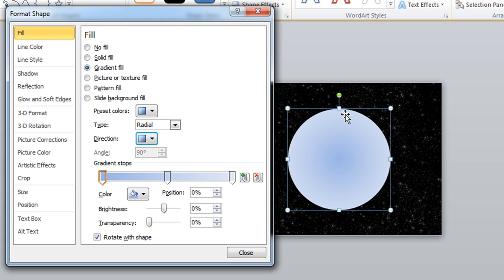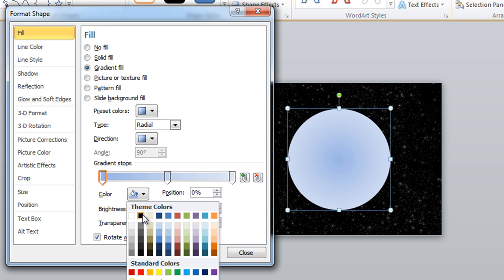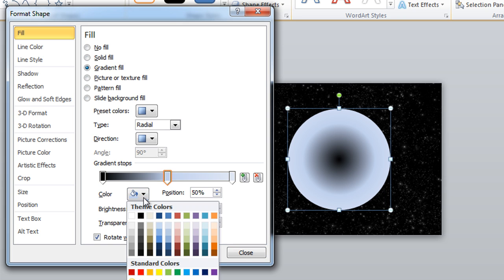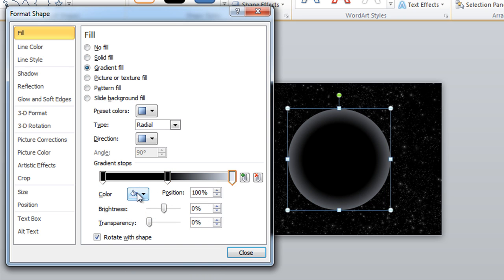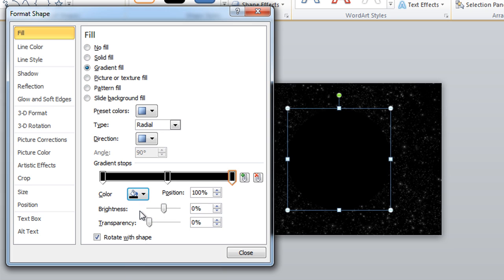The next thing that we want to do is to adjust the colors of our gradient stops. Our first gradient stop is selected, so we want to be sure to click on it and we're going to change that color to black. In fact, we're going to do that for the rest of the gradient stops. Let's click and change the color, click and change the color. Right now it just looks like a big old black hole.